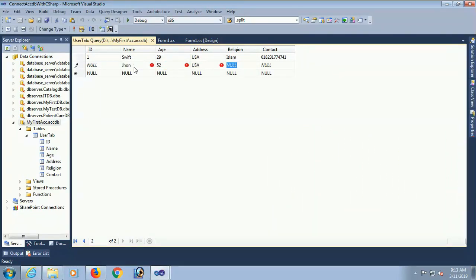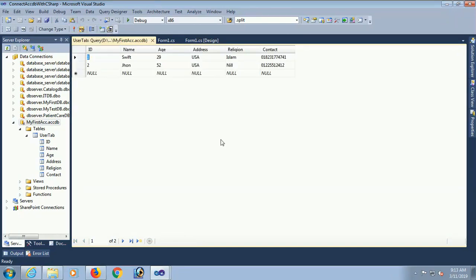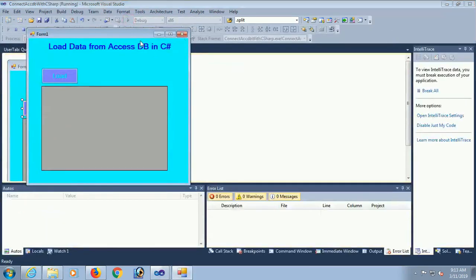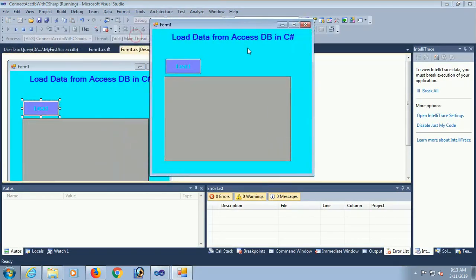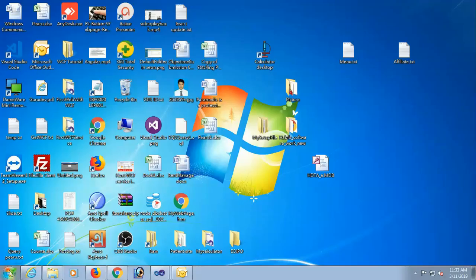John, age 52, address US, religion nil, contact I'm just putting the contact. Yes. Execute. Yes the second record is added. Now debug again. Yes just click on load.